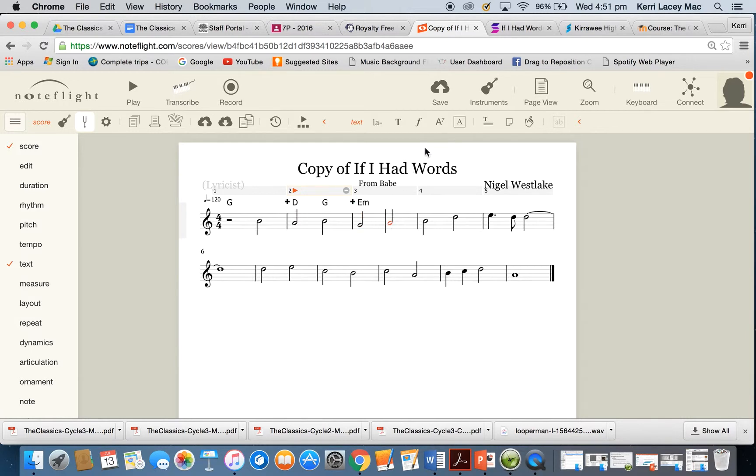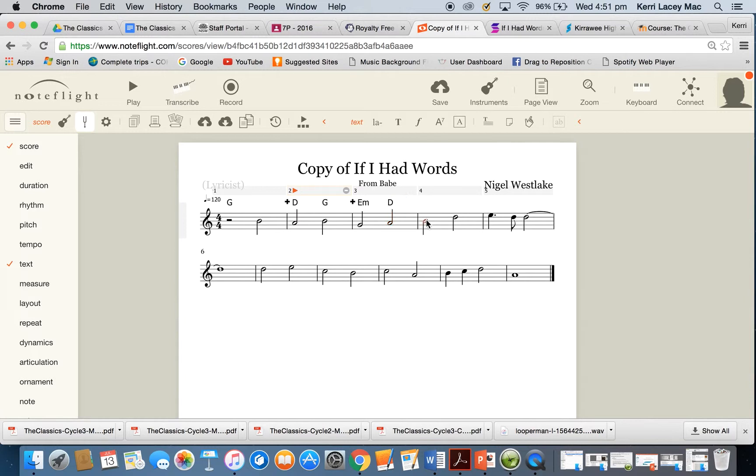This next note here has a chord of a D on it. Caps lock not on. Caps lock on now. This one here is a G and I believe this one might be a G/C.